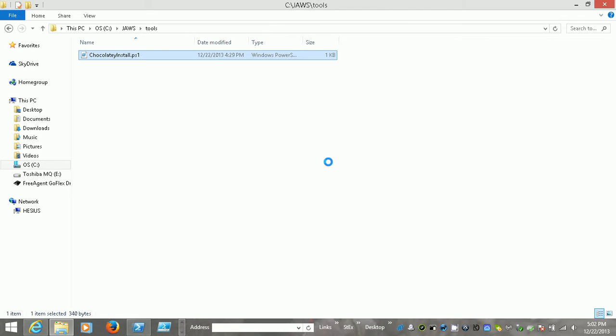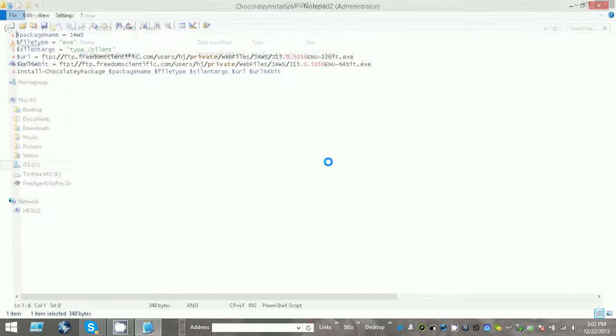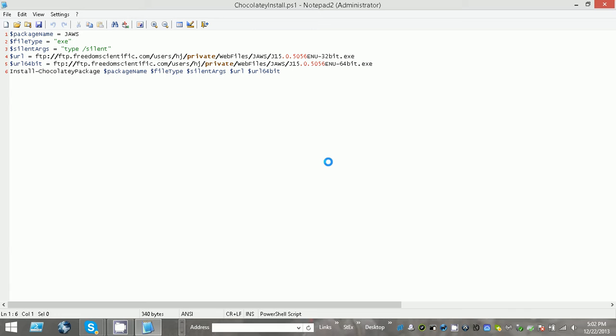open it for you so you guys can see it. That actually opens with Notepad2, which is cool.